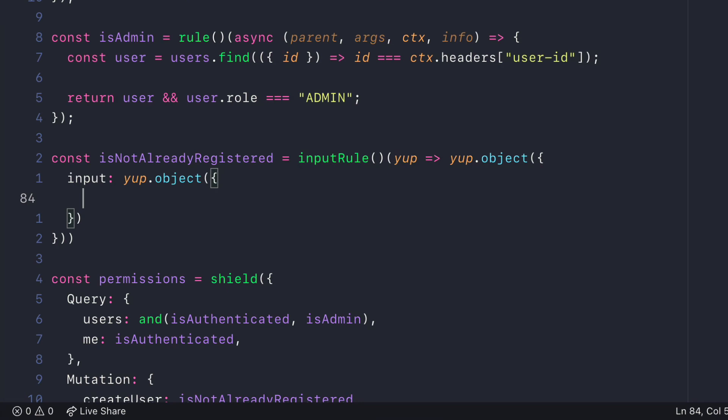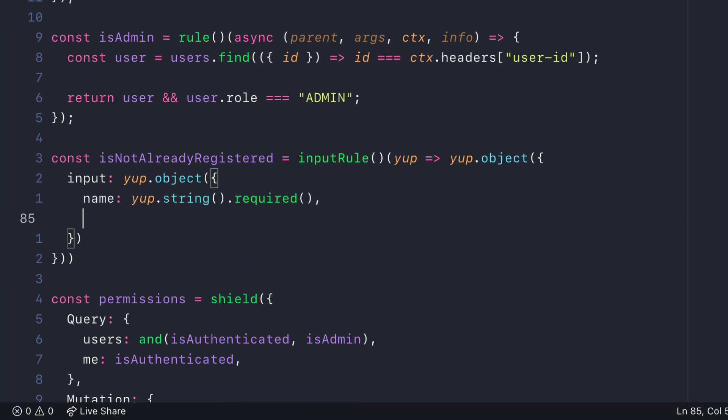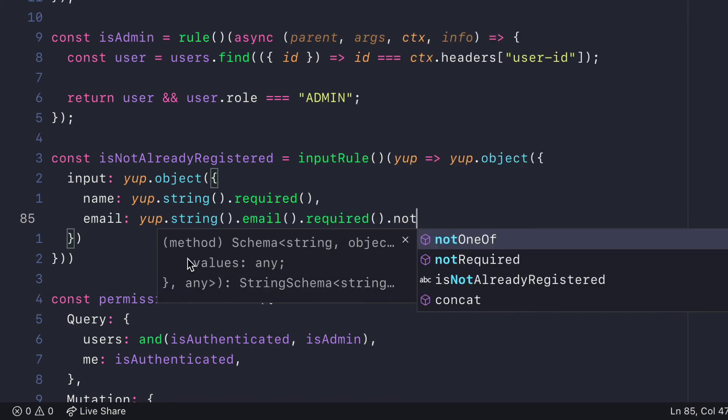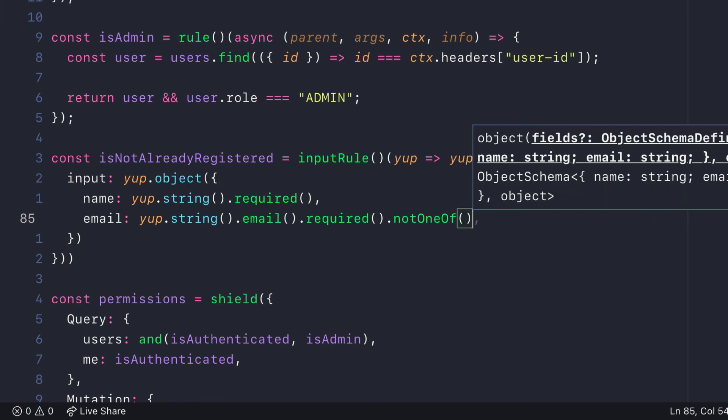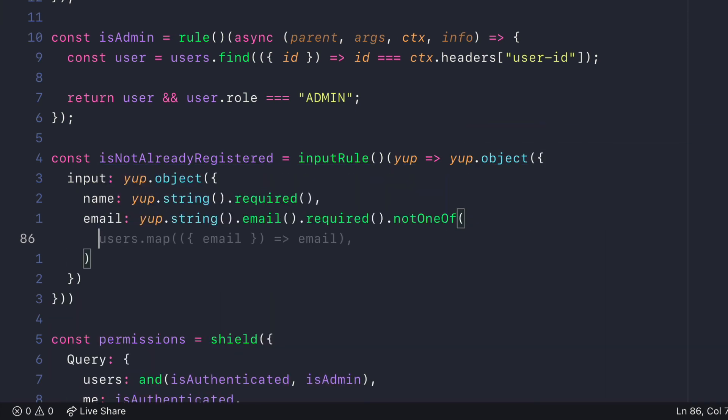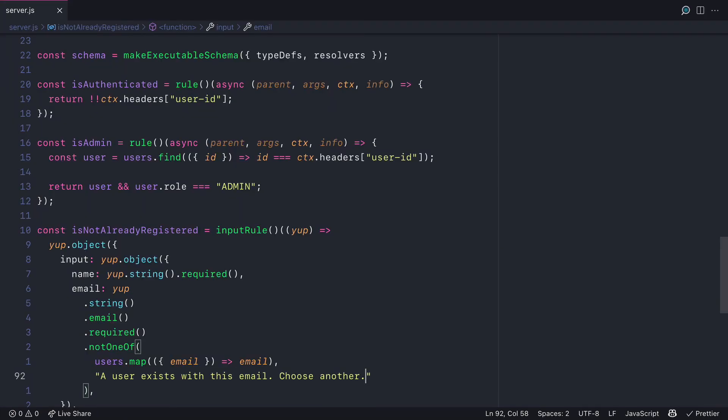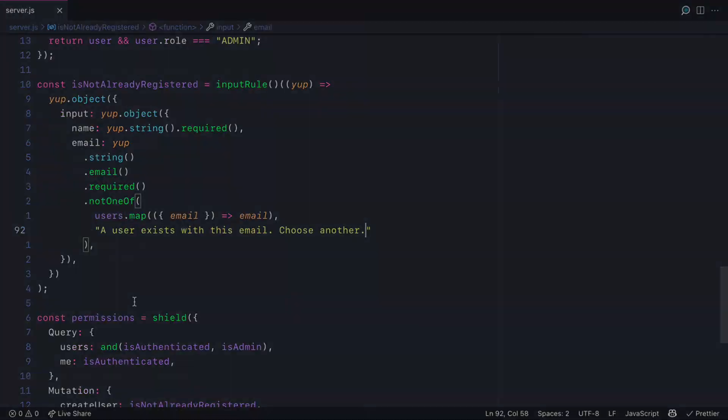We'll define inside of the input object that the name is a string and required. And the email is also an email string and it's required. But we'll also check that the email is not one of the existing emails that we already have marked. And if it is, we can return a custom error.